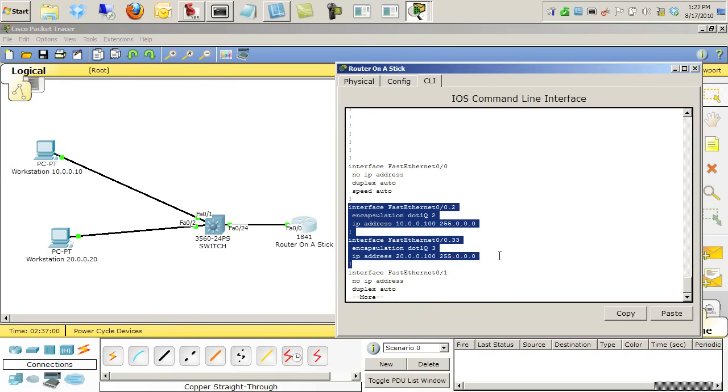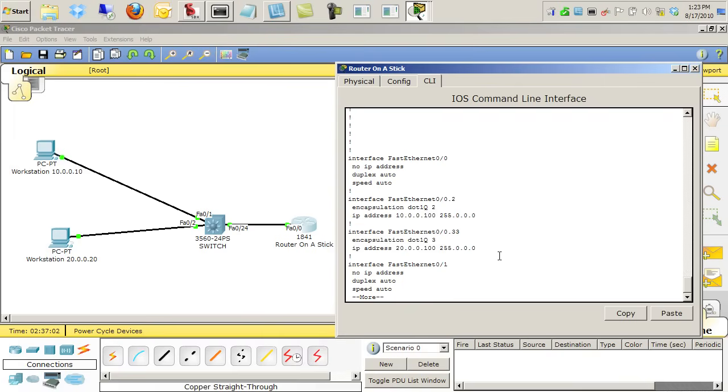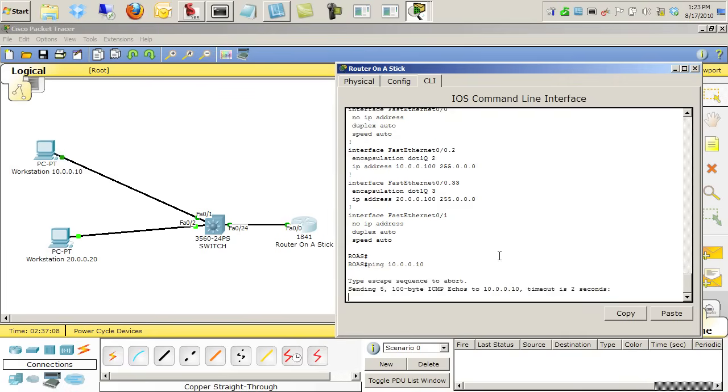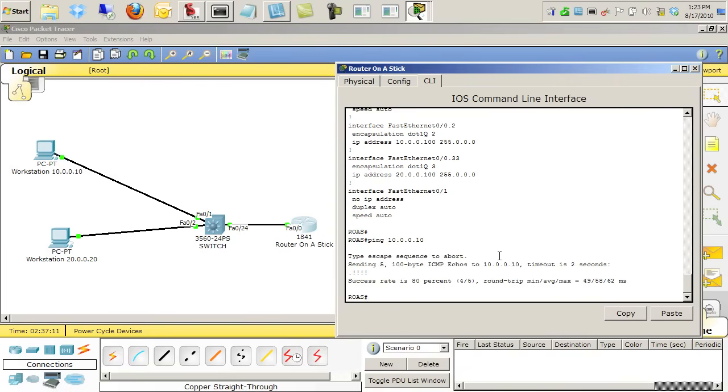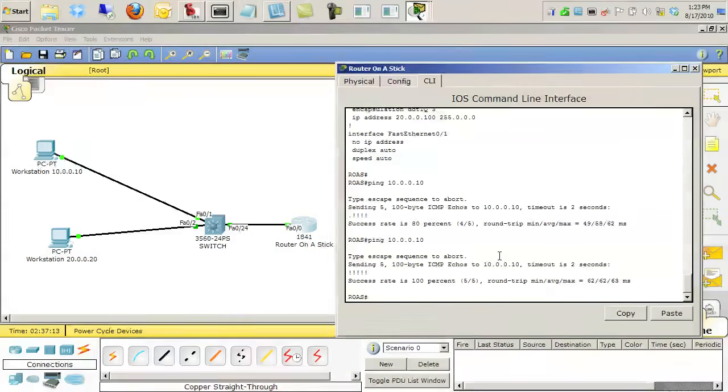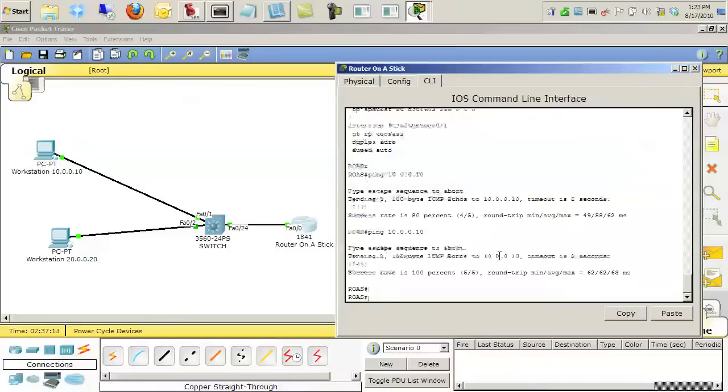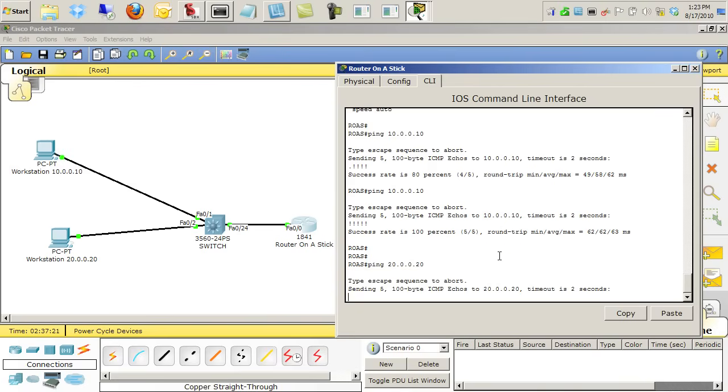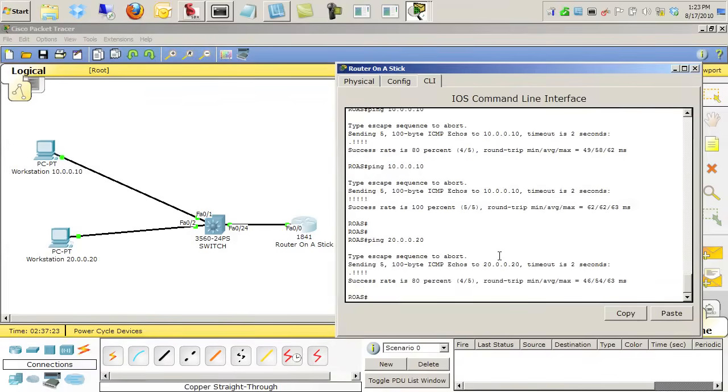So right now this router should be able to ping both PCs if I've configured everything correctly. So we'll do a ping of 10.0.0.10 and that is working. If we do it a second time, it doesn't time out based on the ARP. And we'll do a ping of 20.0.0.20, and that one should make it as well.